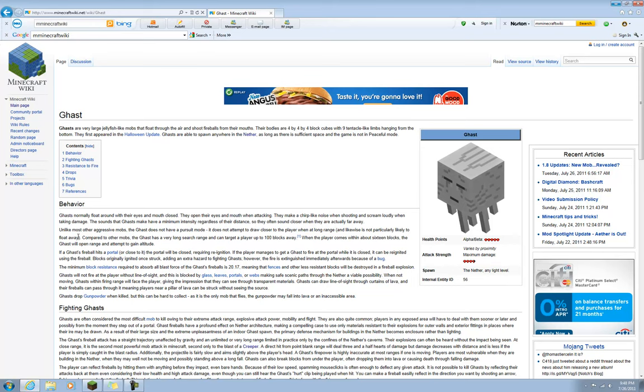Ghasts will not fire at the player without line of sight. This is blocked by glass, leaves, portals, or webs, making a safe scenic path. When not moving, Ghasts within firing range will face the player, giving an impression that they can see through transparent material. Ghasts in firing range will face the player.